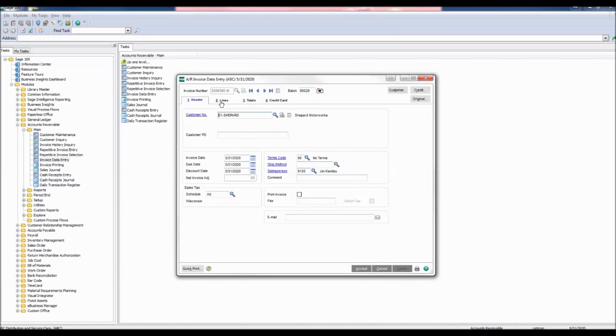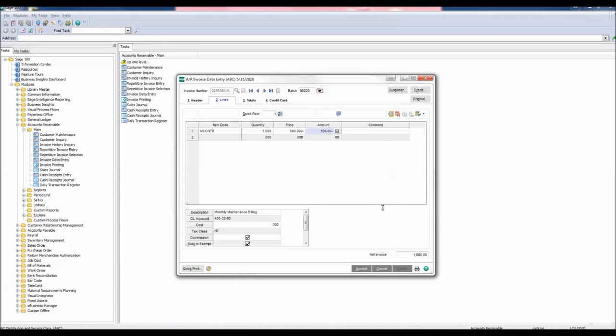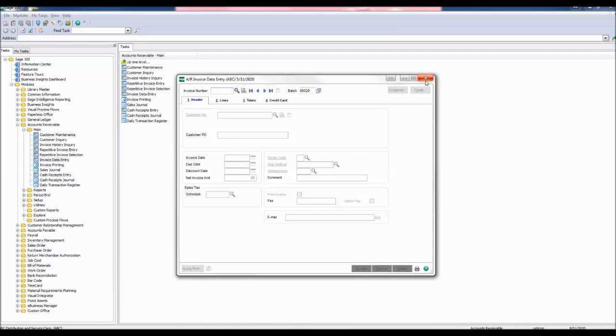Now, click the Lines tab. For this example, we will reduce the invoice by $500. Select the amount, change it to minus $500, and click Accept. The Totals tab window will appear. Click Accept again and exit out of this window.